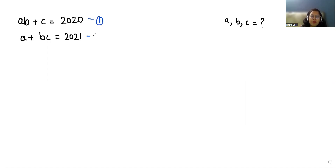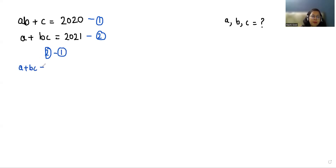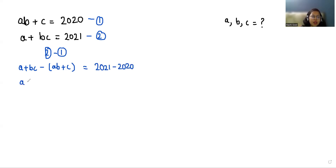Now I am going to subtract equation number one from equation number two. So we can write this as a + bc − (a + c) = 2021 − 2020. So a + bc − ab − c = 1.